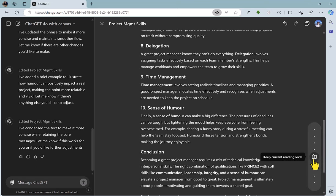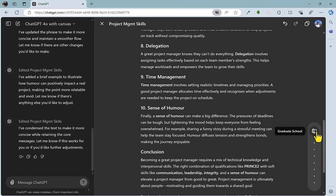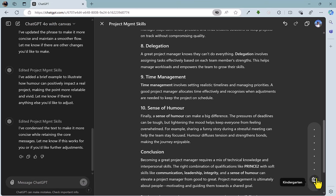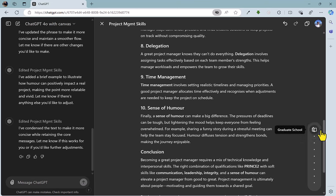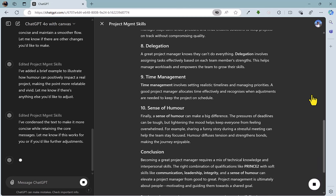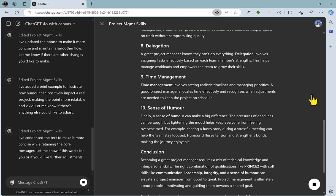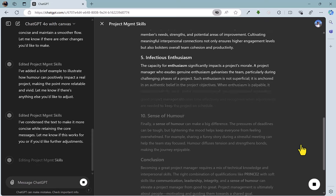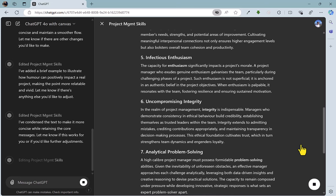The next option is reading levels, which will adjust the tone. If we slide to the top, we've got graduate school, college, high school, and other options, all the way down to kindergarten. So let's make it quite technical for a graduate school audience — let's click on that, and it's going to once again rewrite it for that kind of audience. A pretty neat and quick way of being able to make that change.